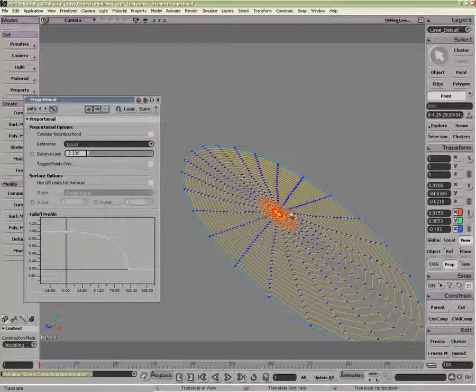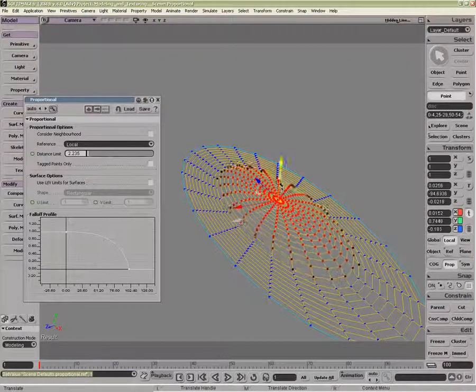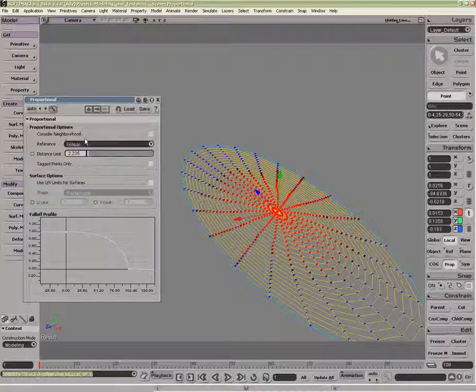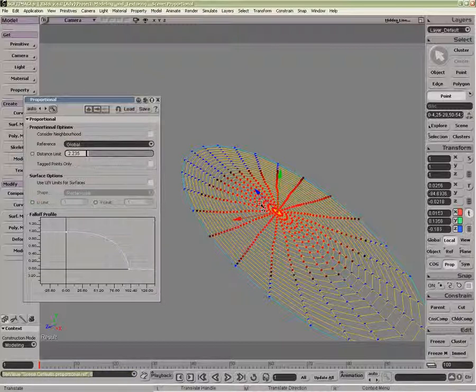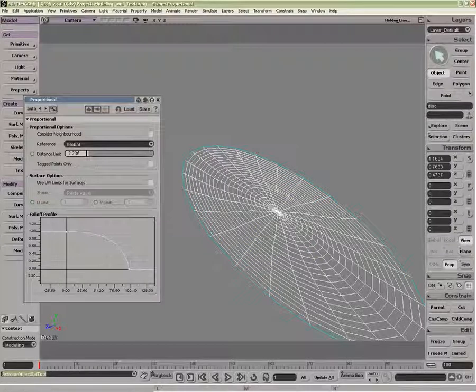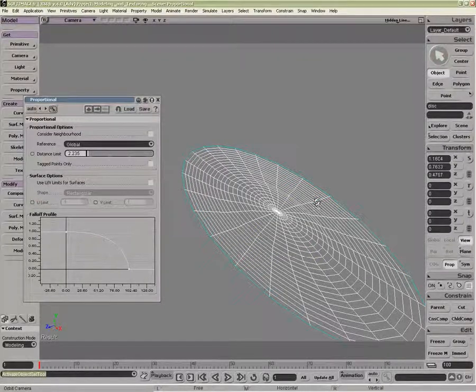So if we were to go into Translate, you can see Local, more elliptical, and Global, more spherical. This is for non-uniform scaling.